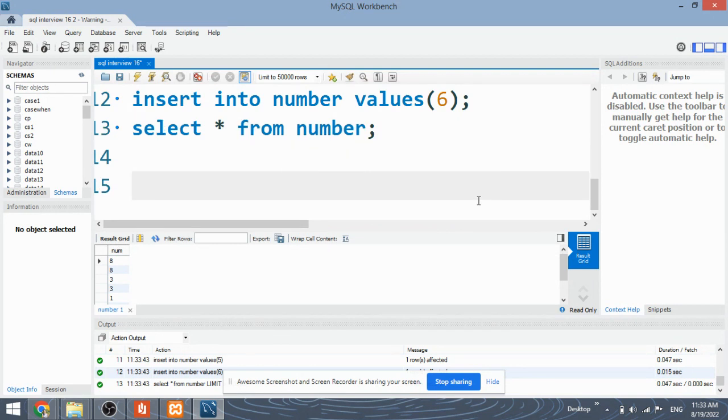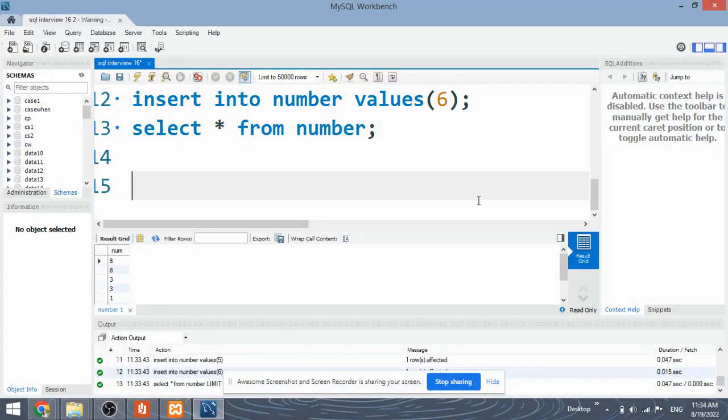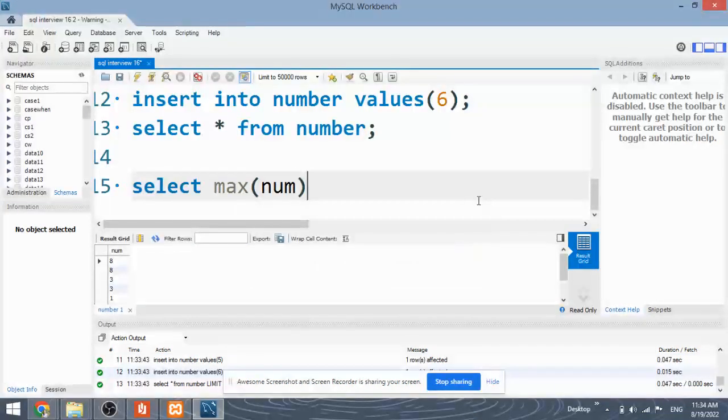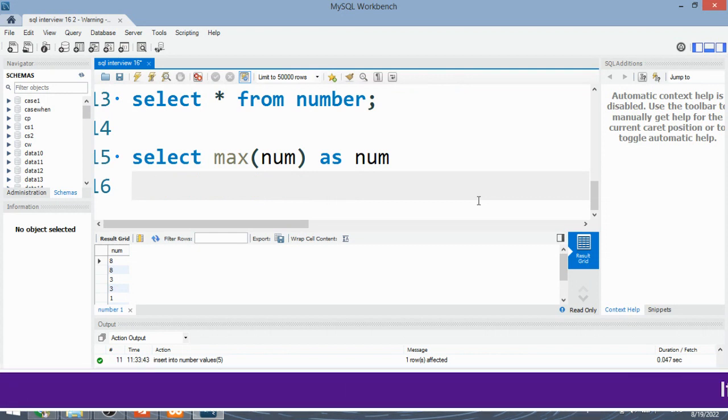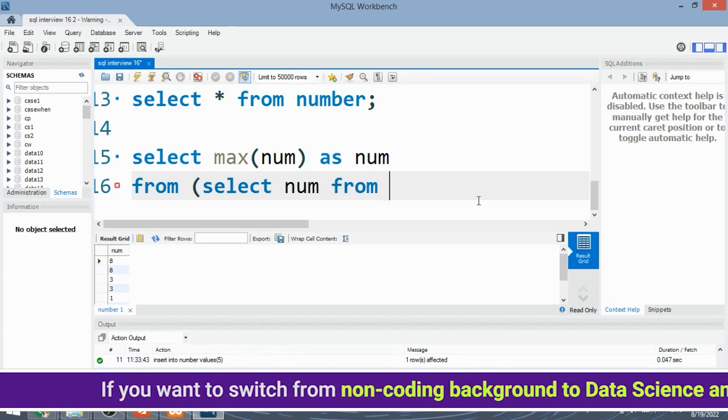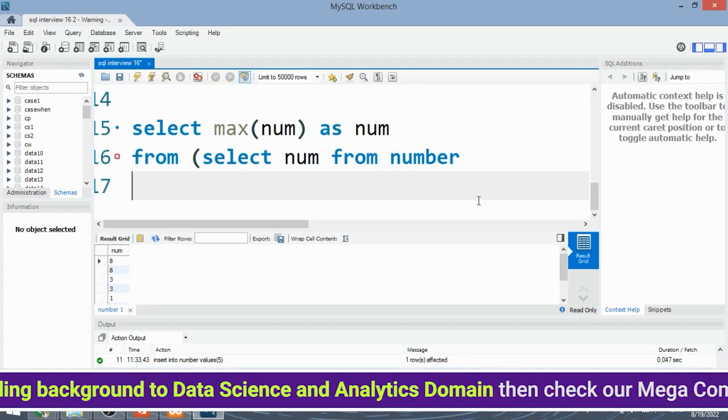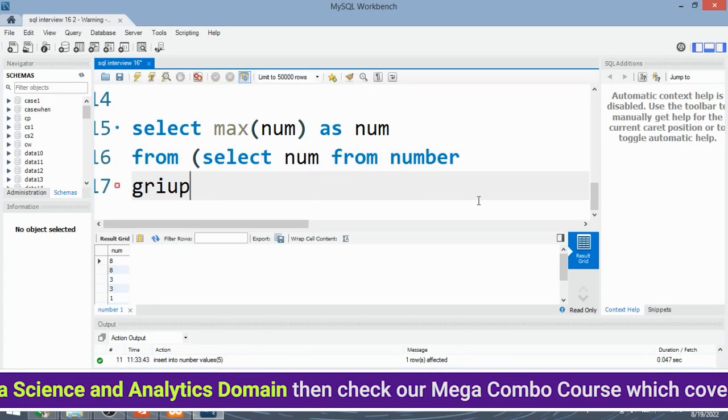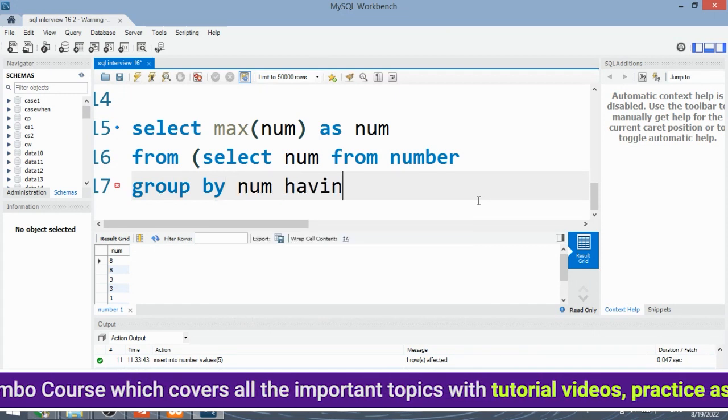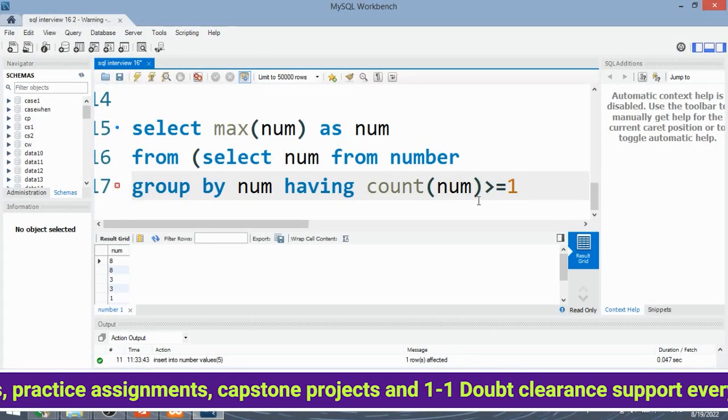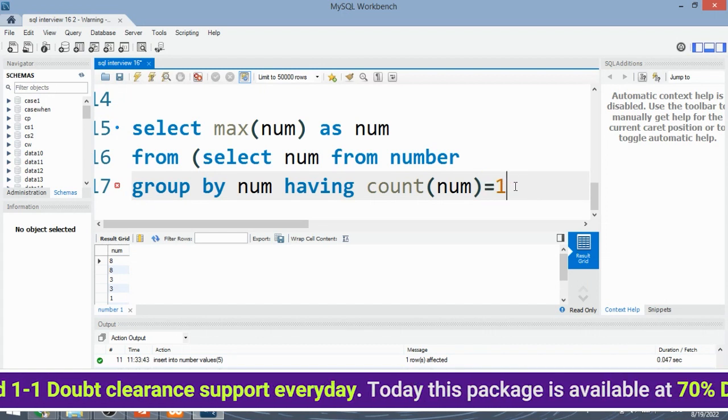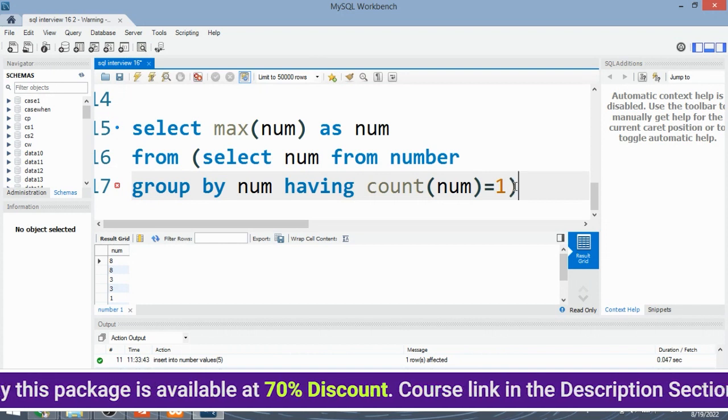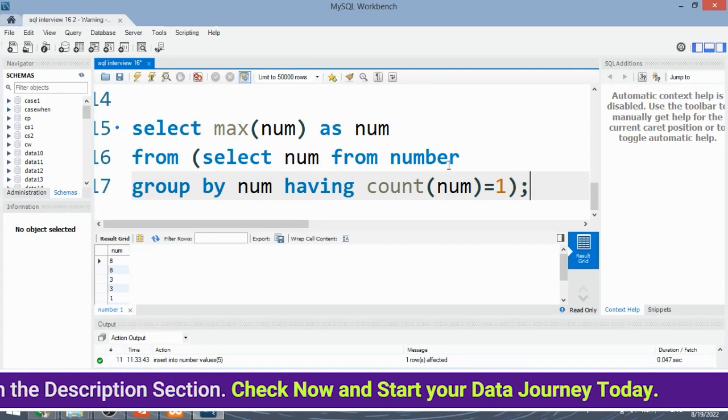Now, we are going to see two approaches for this. First, in the first approach, we are not going to consider the null value. Without the null, we are going to perform the query. So let's see the first approach. In the first approach, we will be selecting the max of num. Why max? Because we need the largest number as num. From select num from number group by num having count of num - oh, it will be just equal to 1 because we want a single number. Count of num equal to 1. So this is the code.